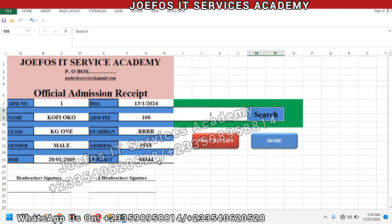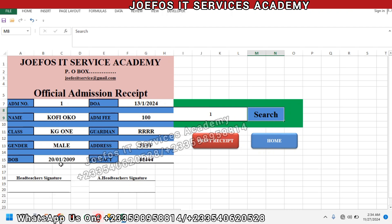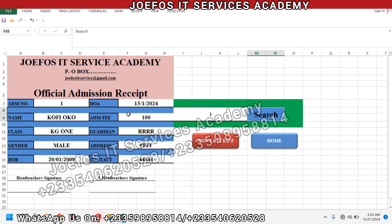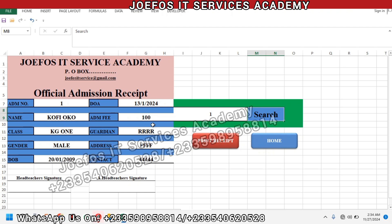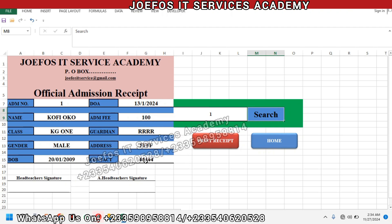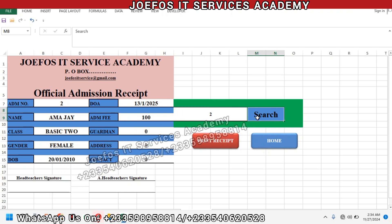Good — we have all the details of that particular student here. We have the default contact, date of birth, gender, class, name, admission number, date of admission, admission fee for KG1, the guardian name, the address, and finally the contact. Let's search for student number two — a Basic Two student. The tuition fee and admission fee should vary, but it appears they are not, so that needs to be fixed.